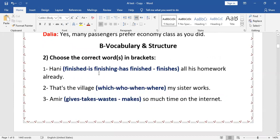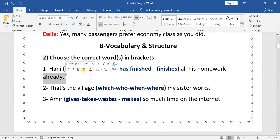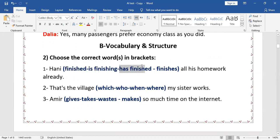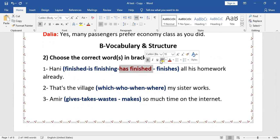Now to the second question: vocabulary and structure. Choose the correct words in brackets. 'Hany — is finishing / has finished / finishes — all his work already.' 'Already' is one of the words that indicates the present perfect, so the right answer is 'has finished.'